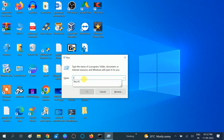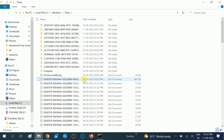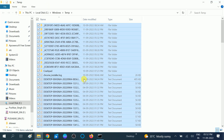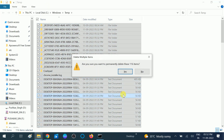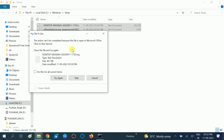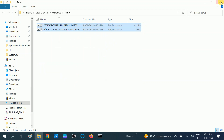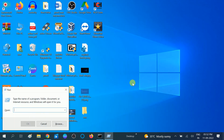Press Windows + R button together and type %temp%, then hit Enter. Press Ctrl+A to select all and then Shift+Delete to permanently delete all the files. Now again press Windows + R button together and type temp.